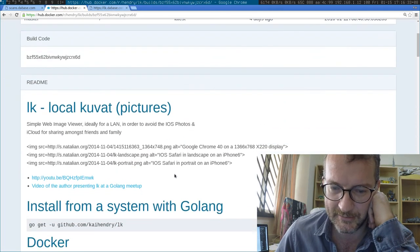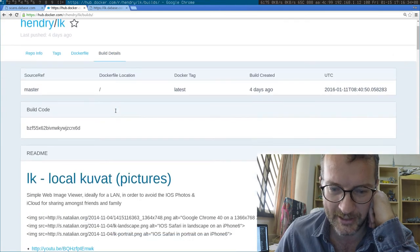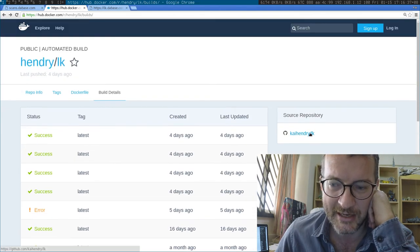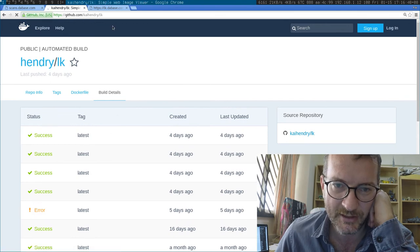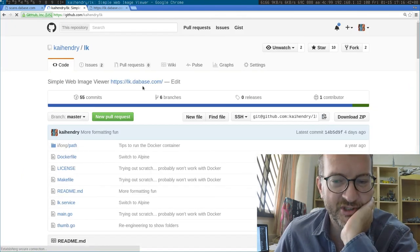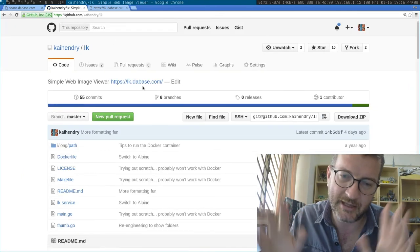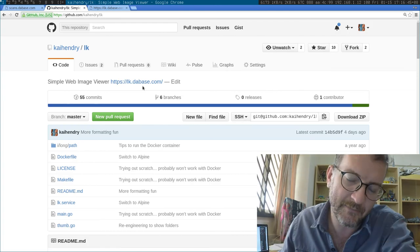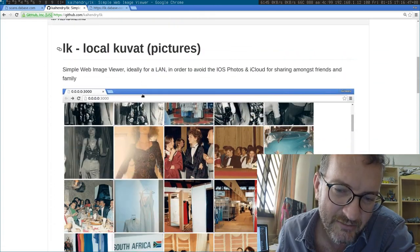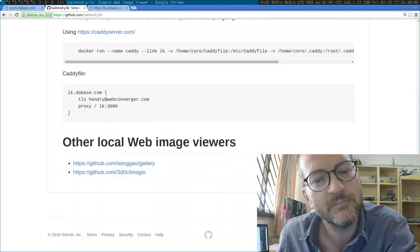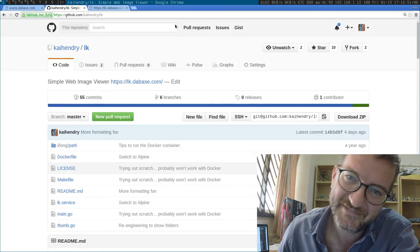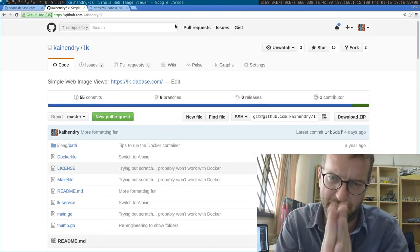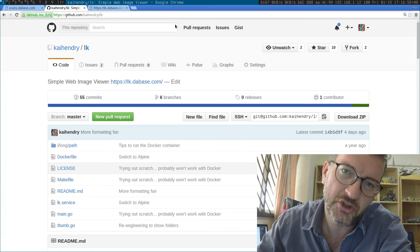I really hope you like local kuva and you begin to use it. I'm kind of using it as an image viewer on my local machine - I just type LK, enter, and I'm looking at images. I really would like to see other people using it, so please give LK a try.